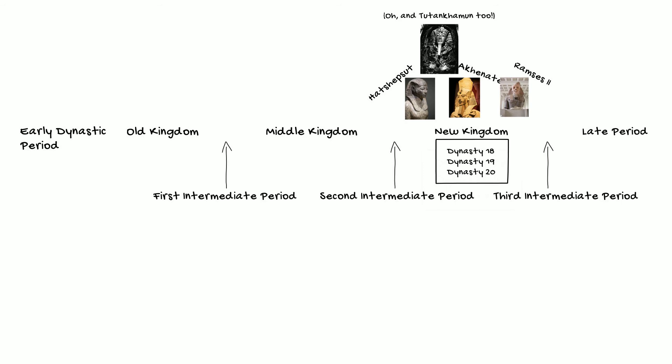In addition, we have Ramses II, who is sometimes called Ramses the Great, largely because of the huge number of statues of himself that he left behind, and he ruled for an incredibly long time during what we call the 19th Dynasty, which is around the middle of the New Kingdom.